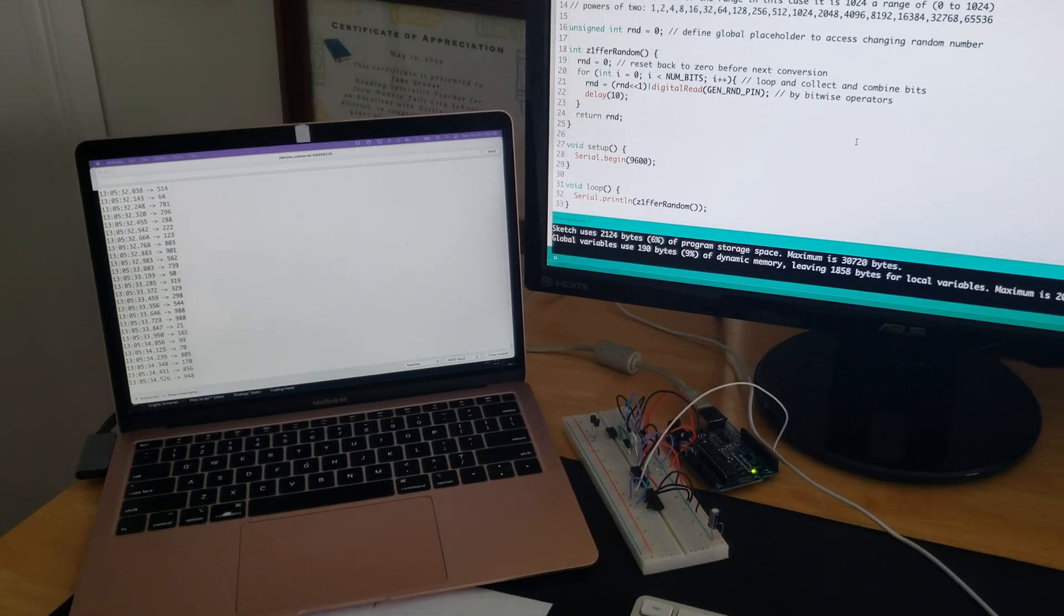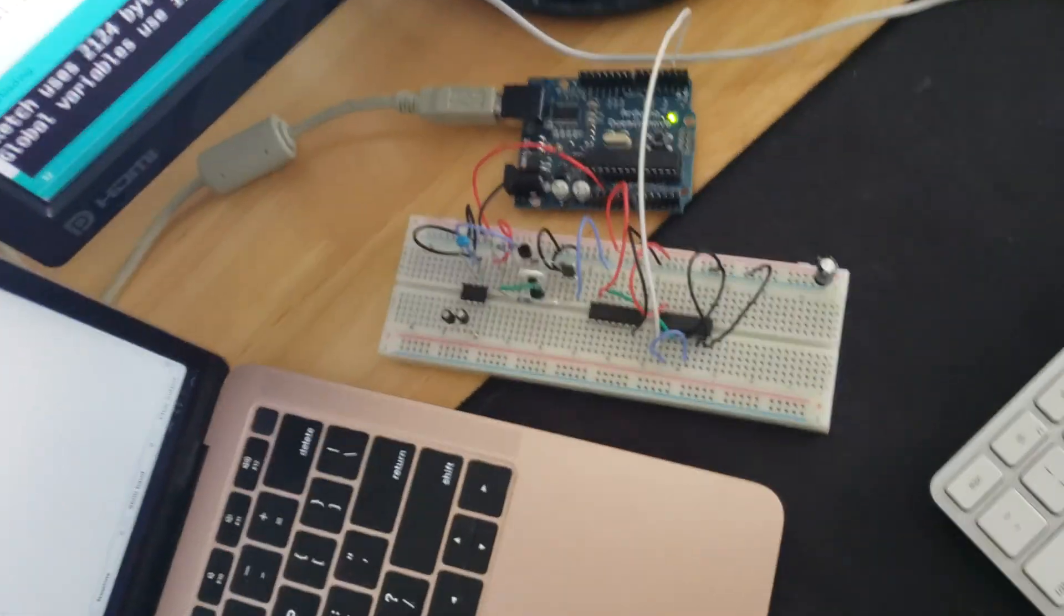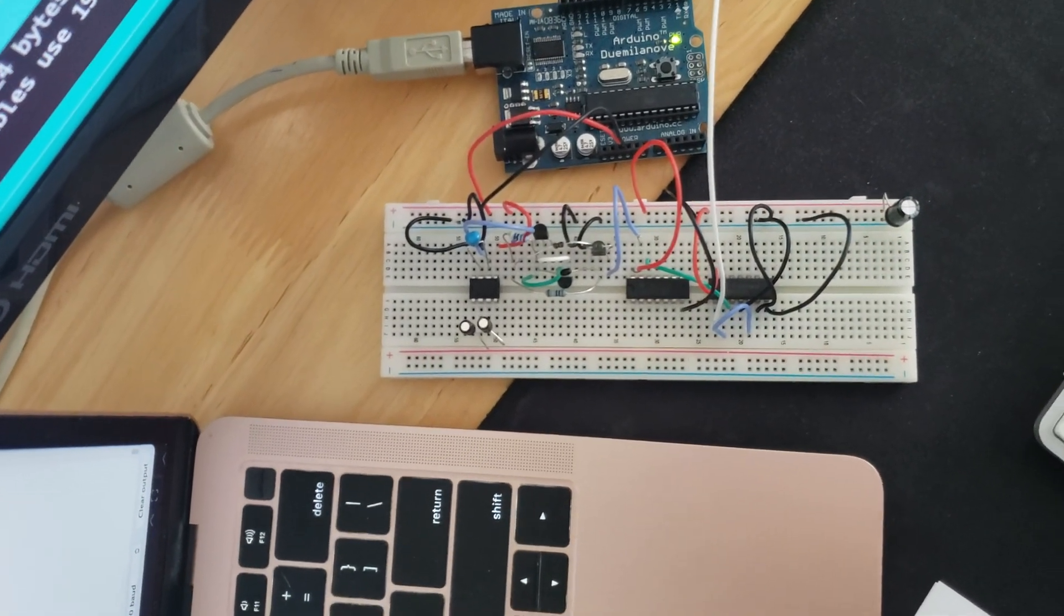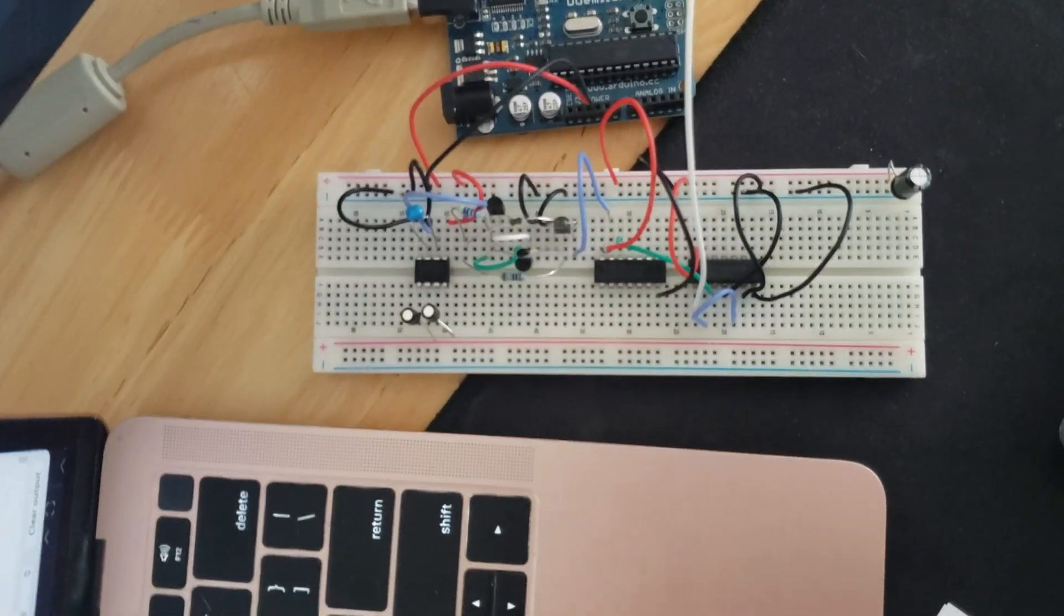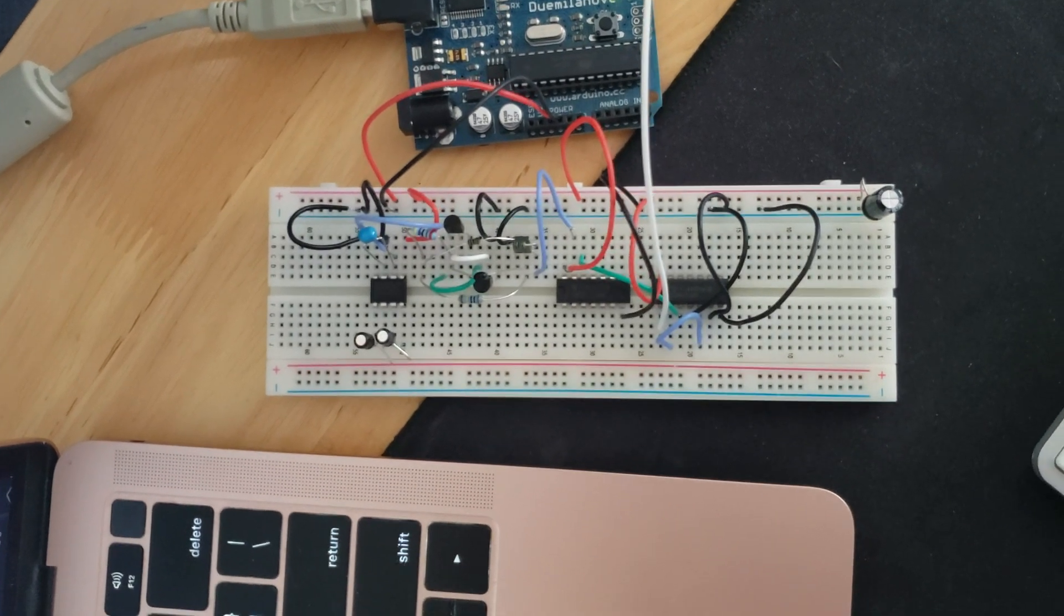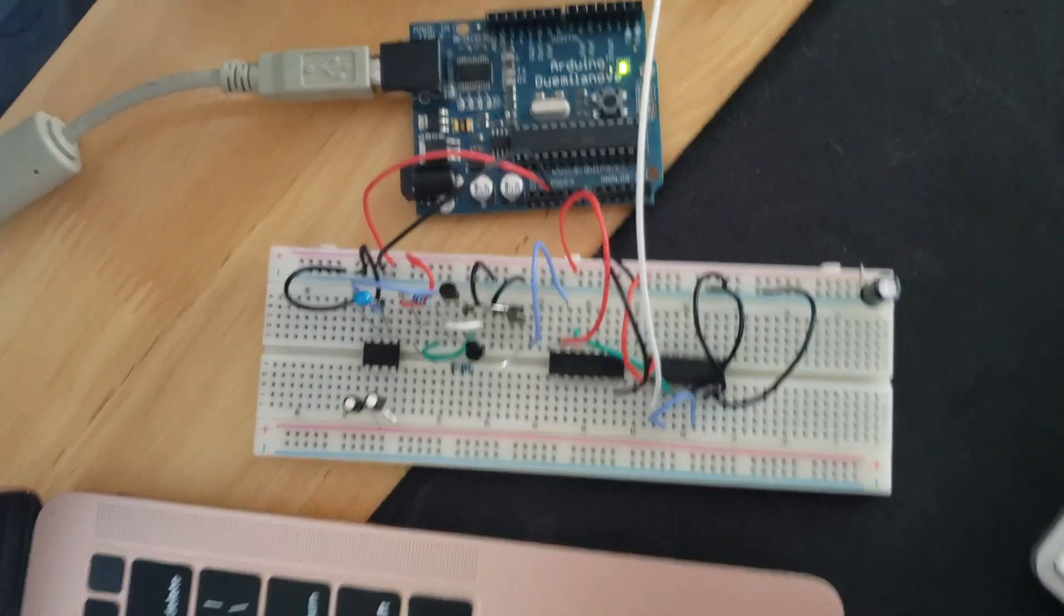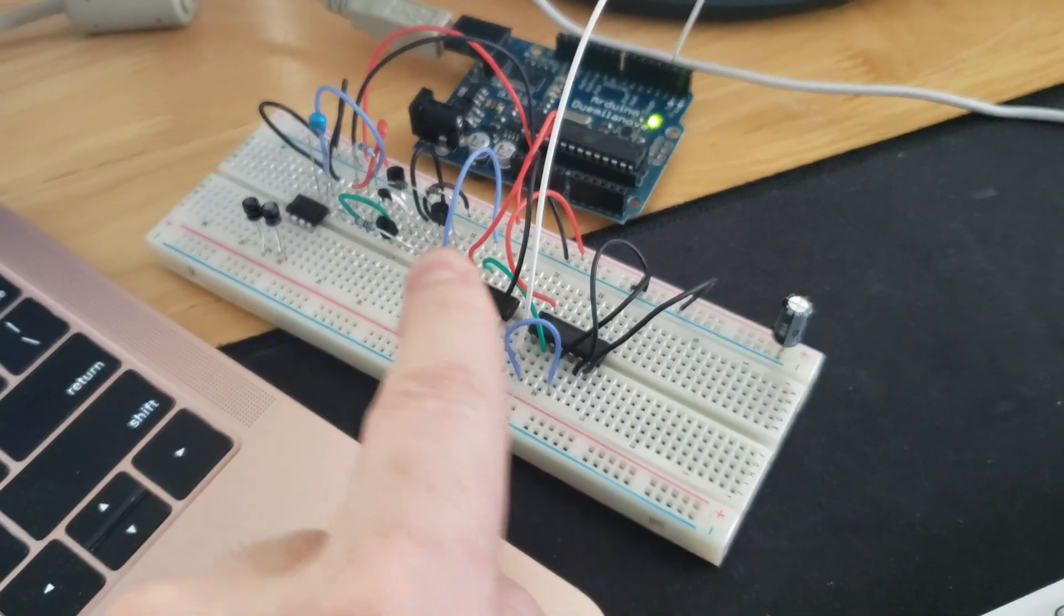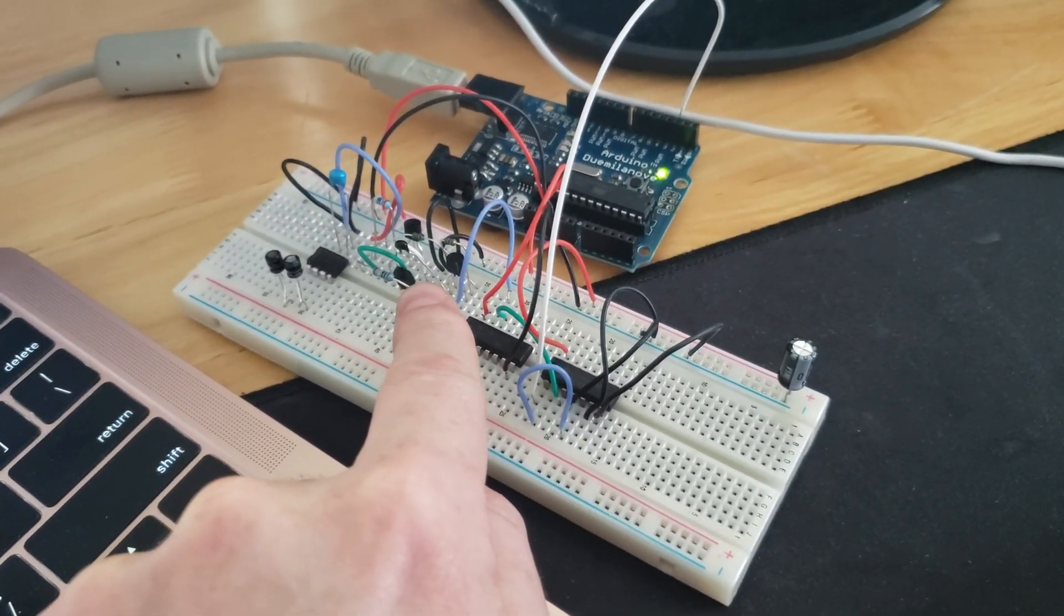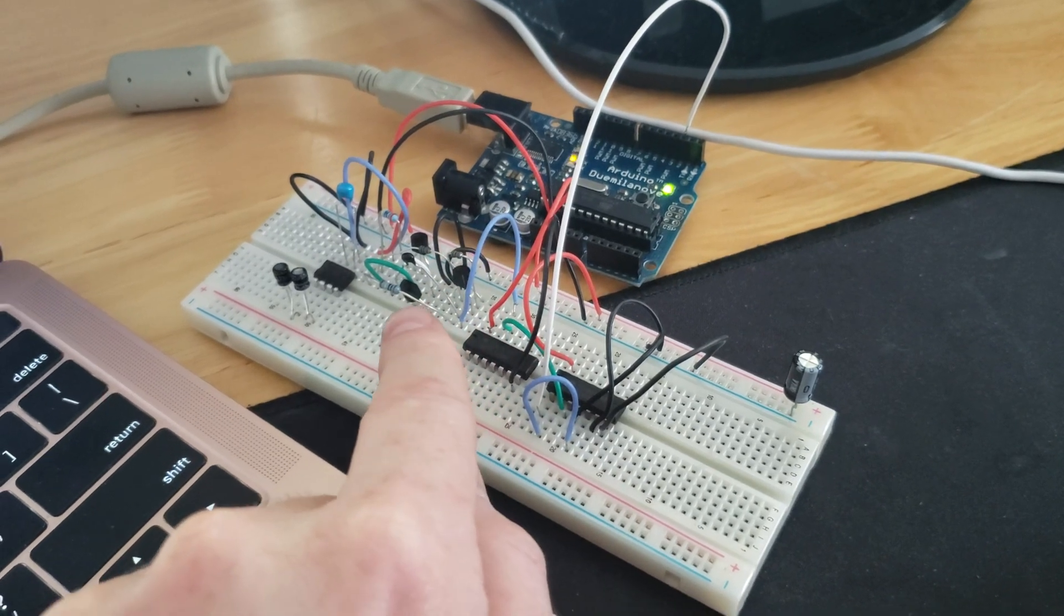So I came across this circuit online. This is by Z1FFR, and this is a true random circuit. It generates something called avalanche noise by running electricity backwards, nine volts backwards, through a series of transistors.